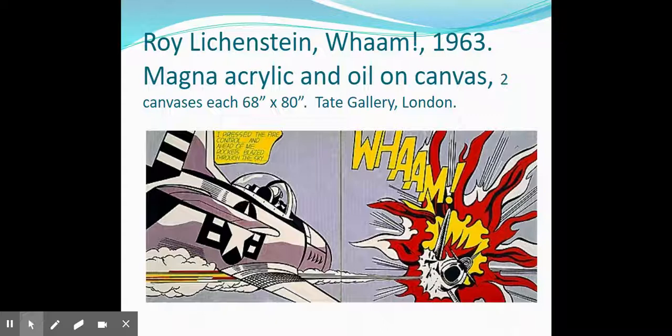Check out this pop artwork. This is by Roy Lichtenstein and it's called Wham! — 1963, Magna acrylic and oil on canvas. If you wanted to see this with your own eyes, you'd have to travel across the pond to London, England at the Tate Gallery. This is one of the very first artists who portrayed comic strip scenes as fine art.